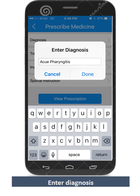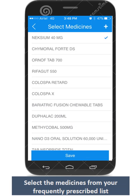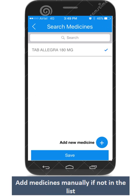Add your patient's diagnosis. Select medicines to be prescribed from your frequently prescribed list. You may add a new medicine manually in case it is not in your list.